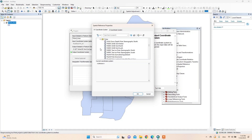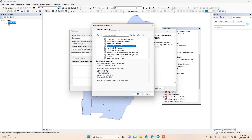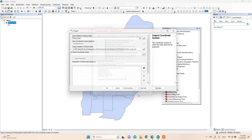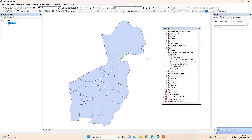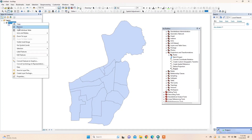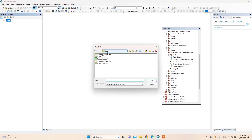Now I will choose the output coordinate system. I will choose Lambert, which is a projected coordinate system suitable for this area. Now I will apply this and add the new projected data.